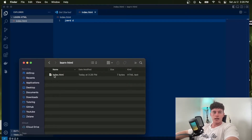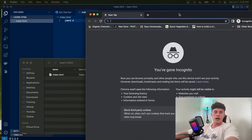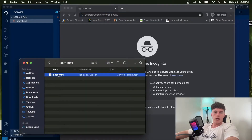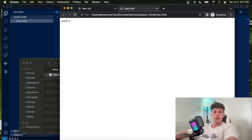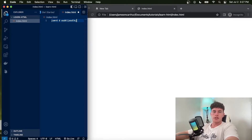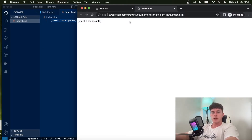We can read this HTML file in the browser by opening a Chrome tab and dragging the file into the browser. We can see that we've loaded our very first web document and HTML file in the browser just like that — super simple. I can make some changes, save them, and refresh the page, and those changes are reflected in the browser.